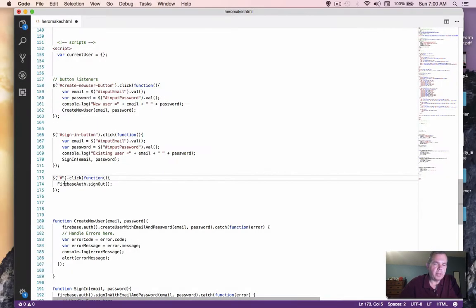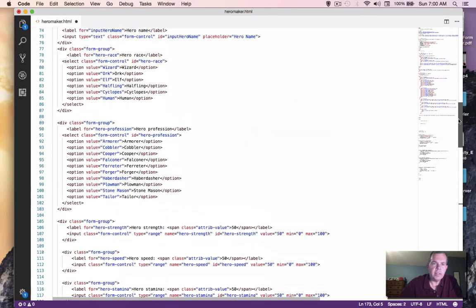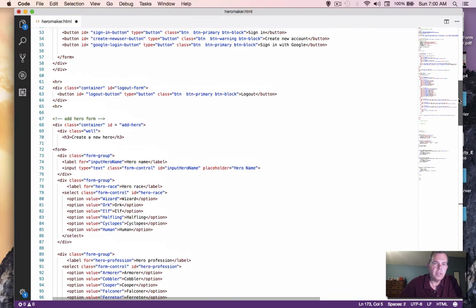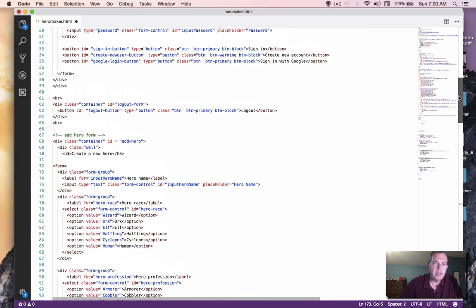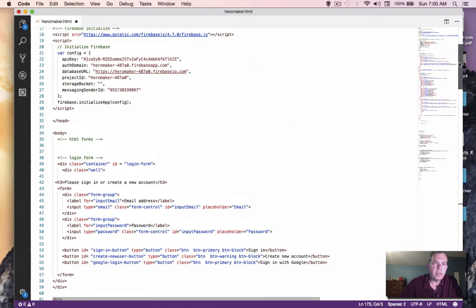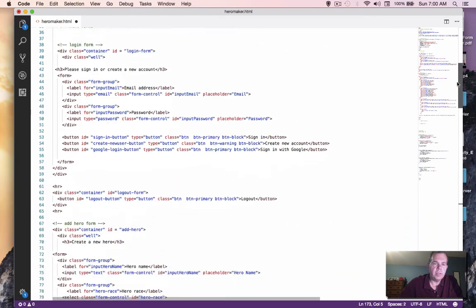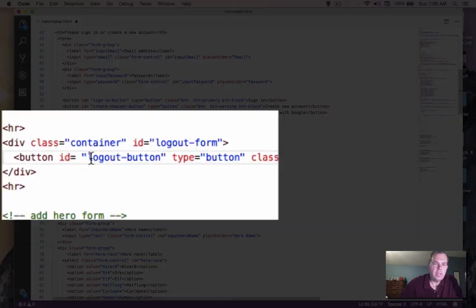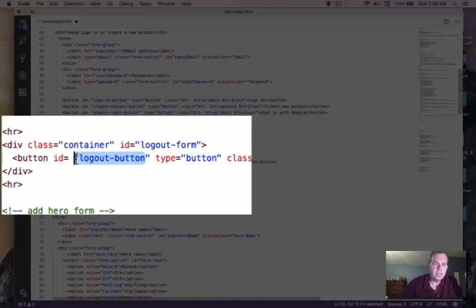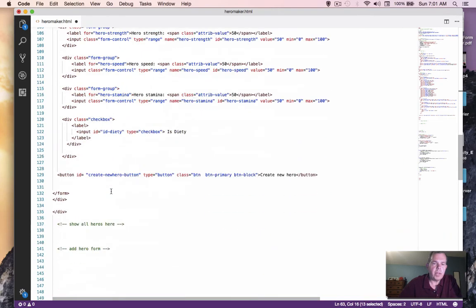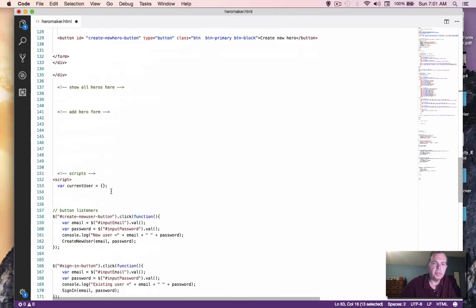Okay, what was the name of our button? I have an ID here, but I forgot the ID that I created just two seconds ago. And it is listed right up here somewhere. Here it is. The ID is logout button. So I'm going to copy that and bring it back to our listener.